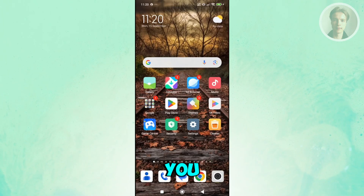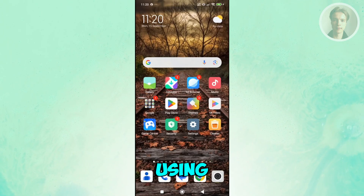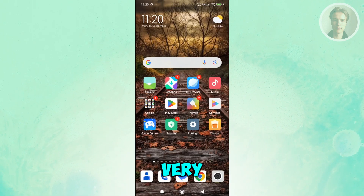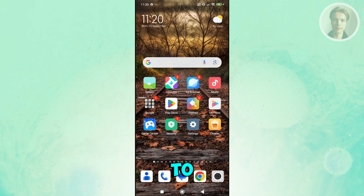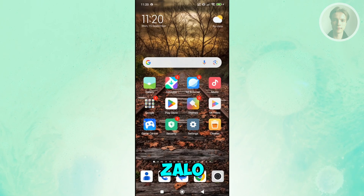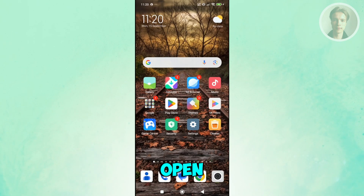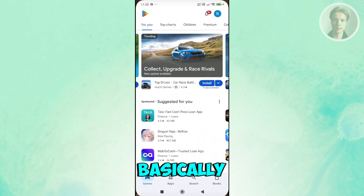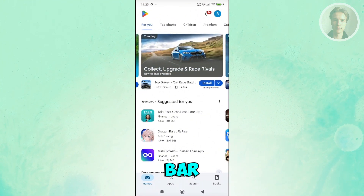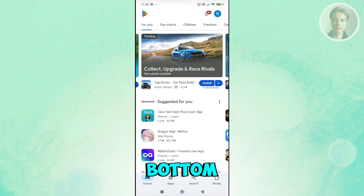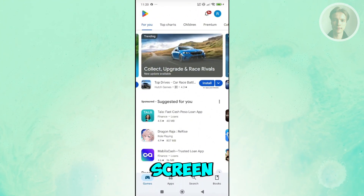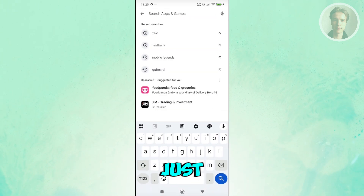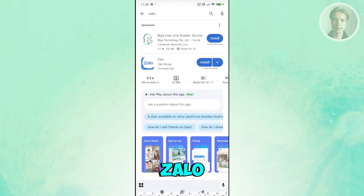Wondering how to start using the Zalo app? It's really easy. First, open up Google Play Store and go to the search bar at the very top of your screen. Click on 'Search apps and games' and just type in Zalo.